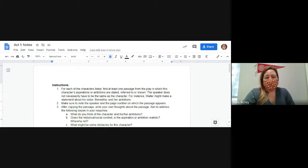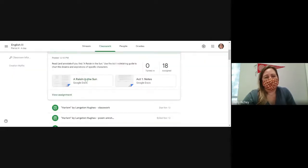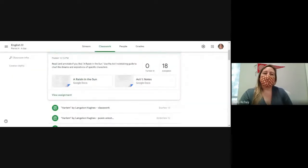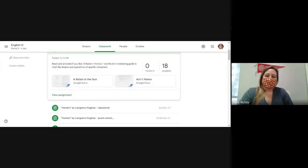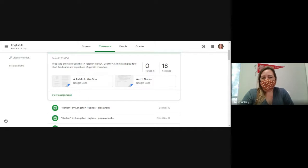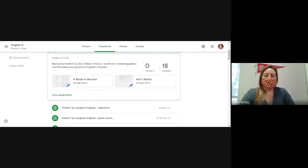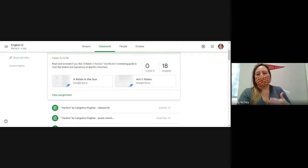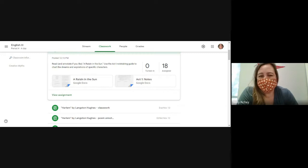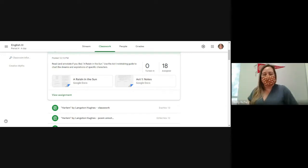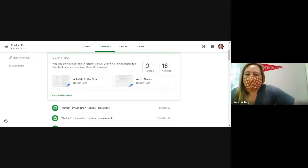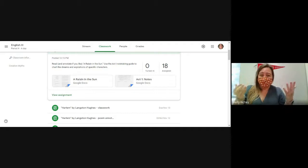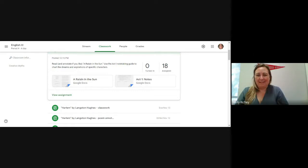You have your own copy of the play that you can annotate as we read. If you'll pull open the other document, A Raisin in the Sun, this is your own copy. And so if you see stuff about aspirations, you can highlight it. This is your own personal copy of the play. We're going to read this play out loud together, and when we finish act one scene one, we are done for the day.